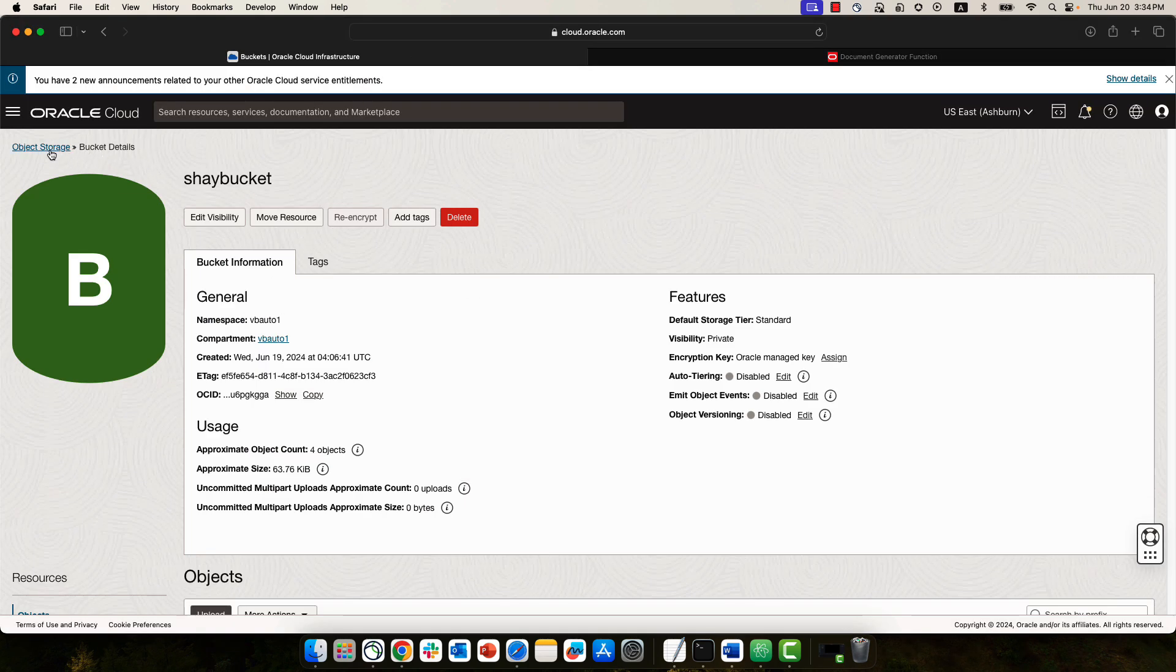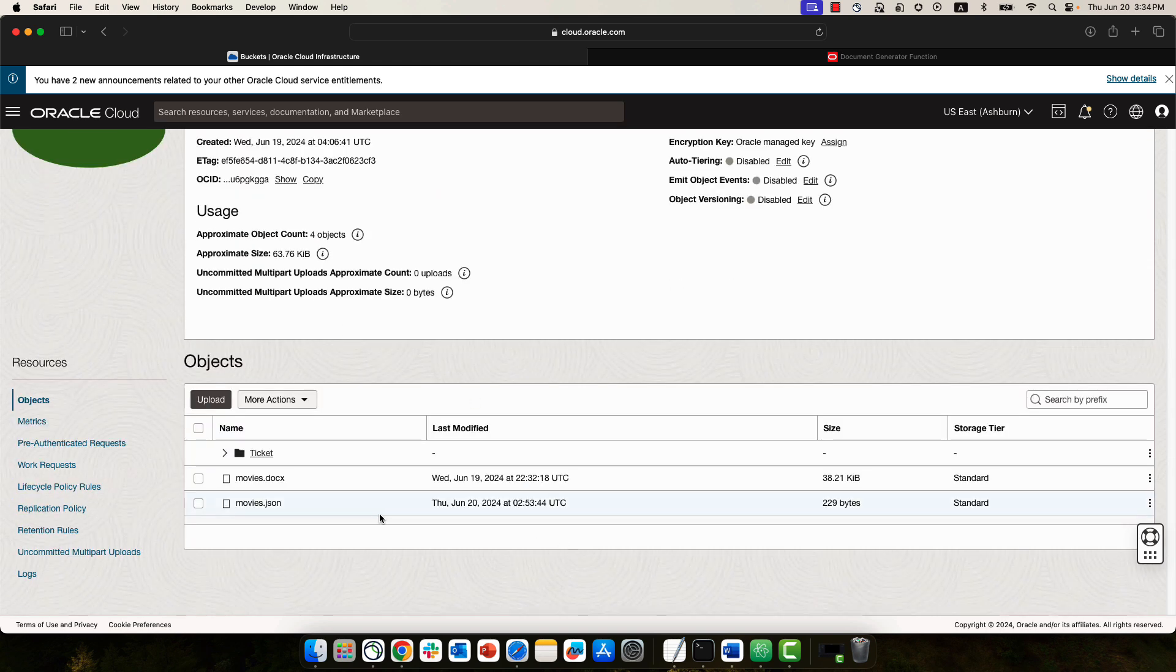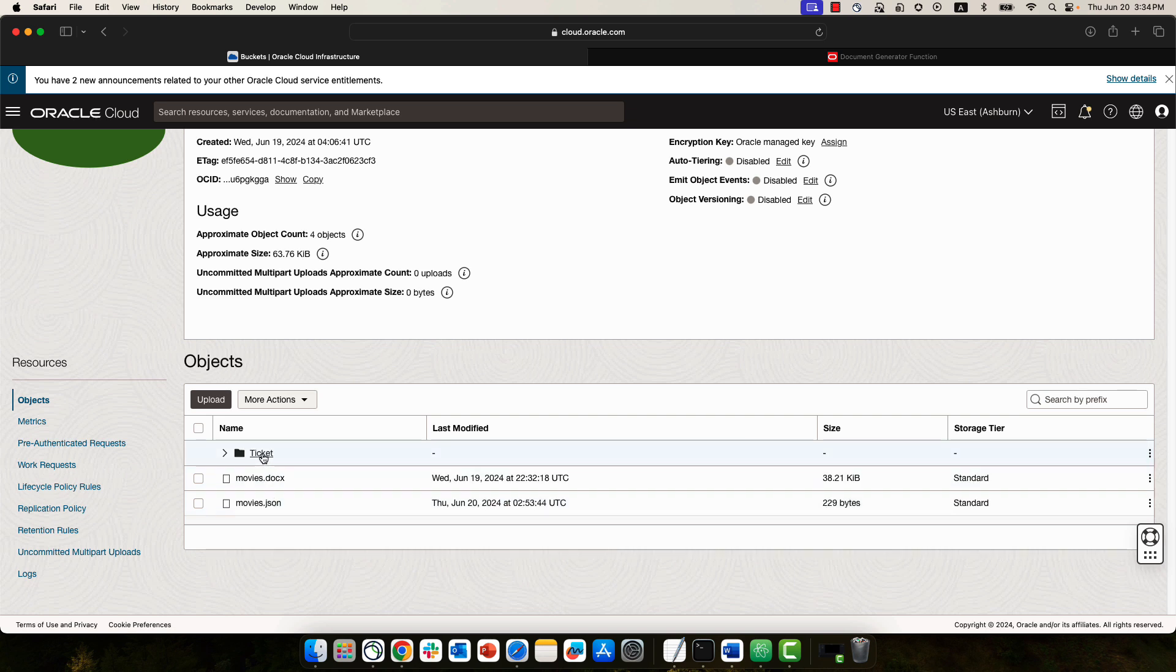We have a bucket storage under object storage. This is my bucket. In here, I have the template. I have a JSON file, and I'm generating the PDF into the tickets folder.